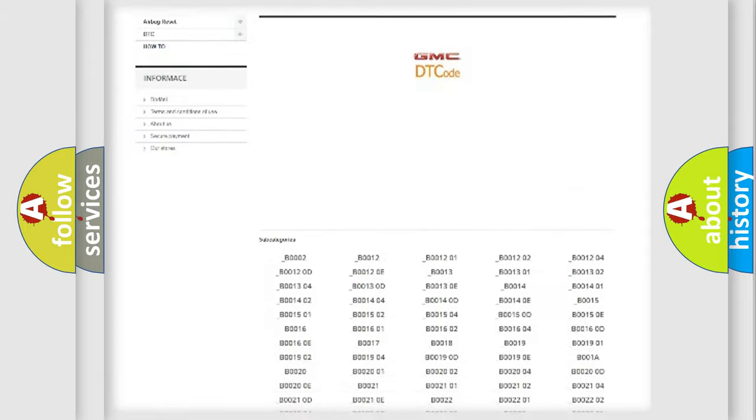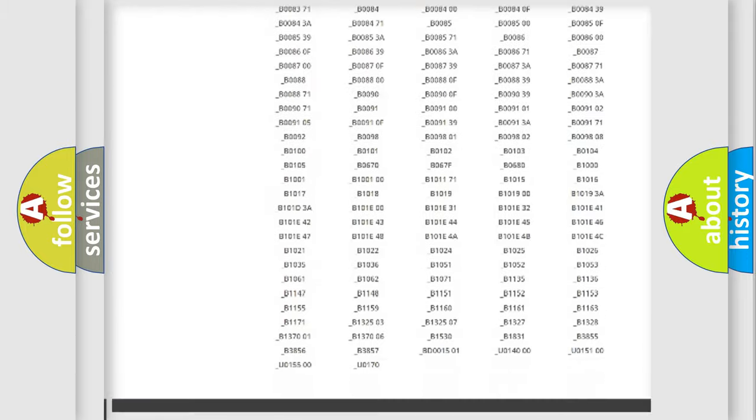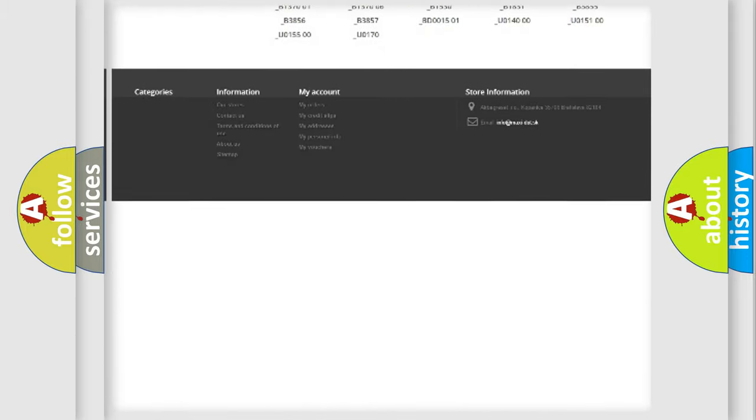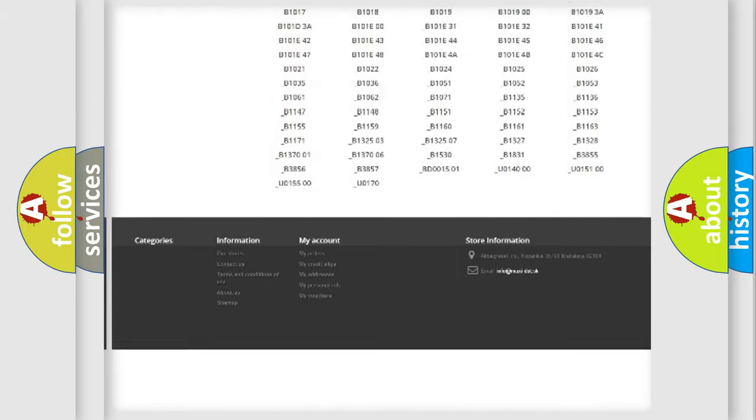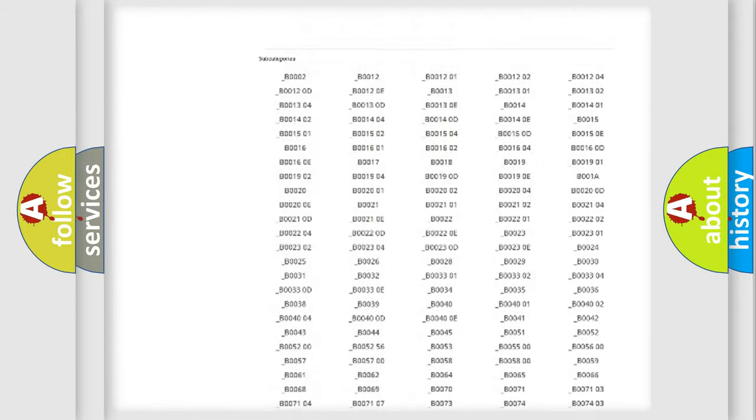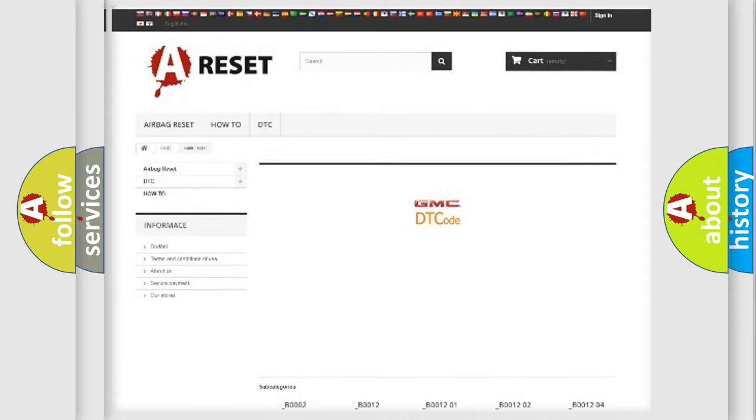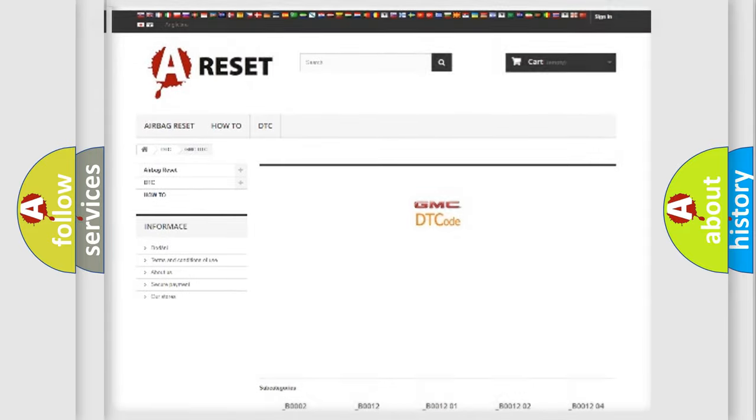You will find all the diagnostic codes that can be diagnosed in GMC vehicles, and also many other useful things.